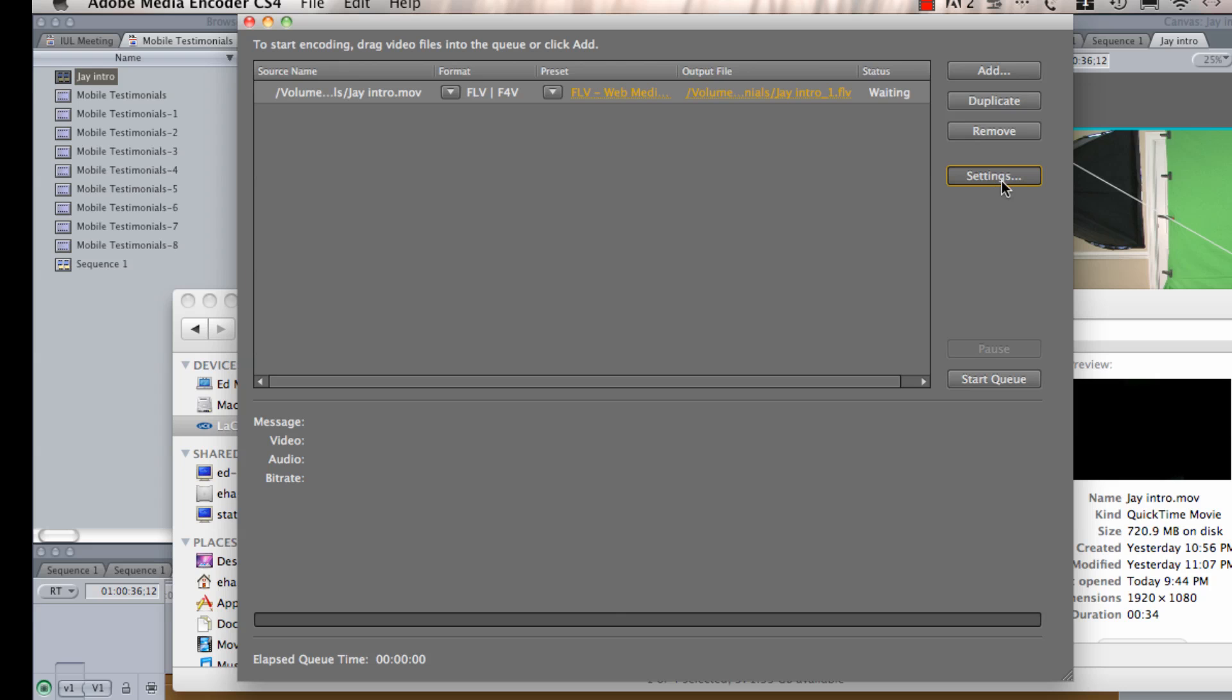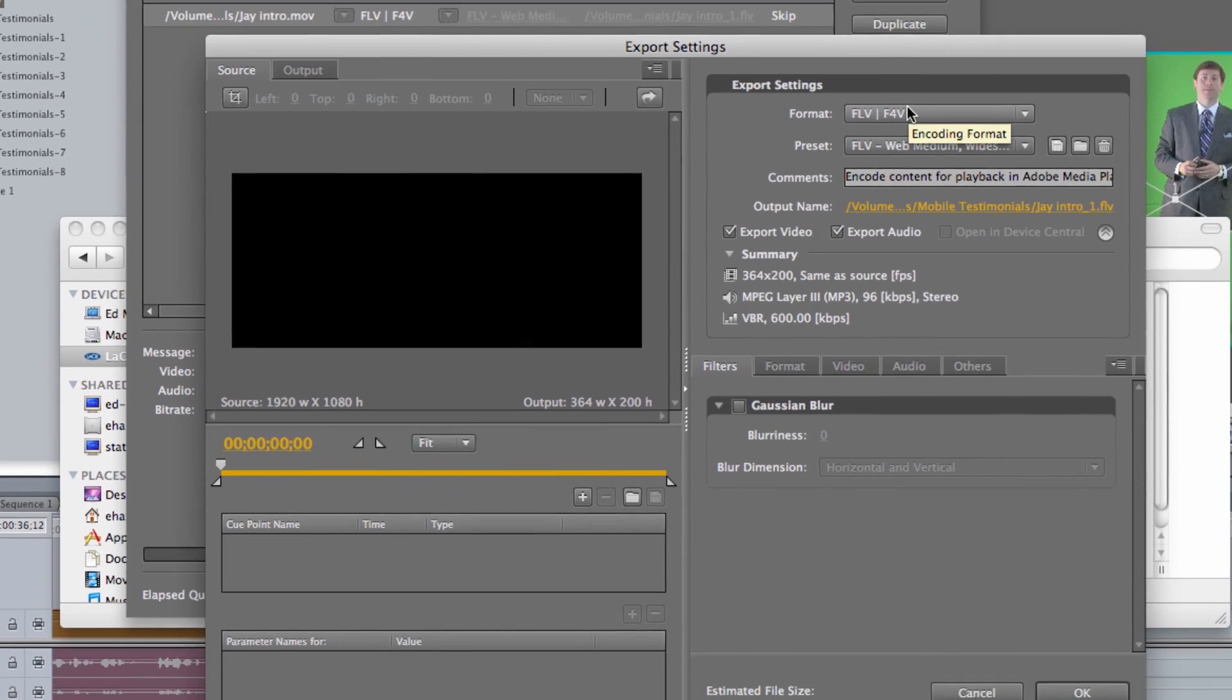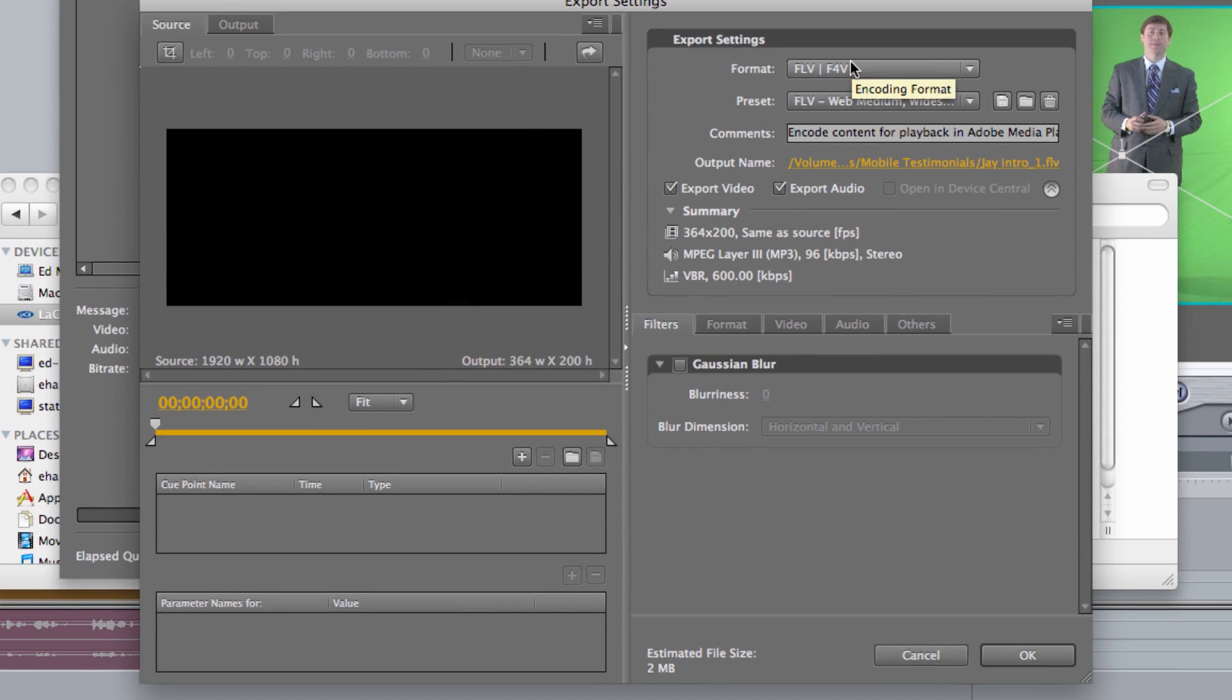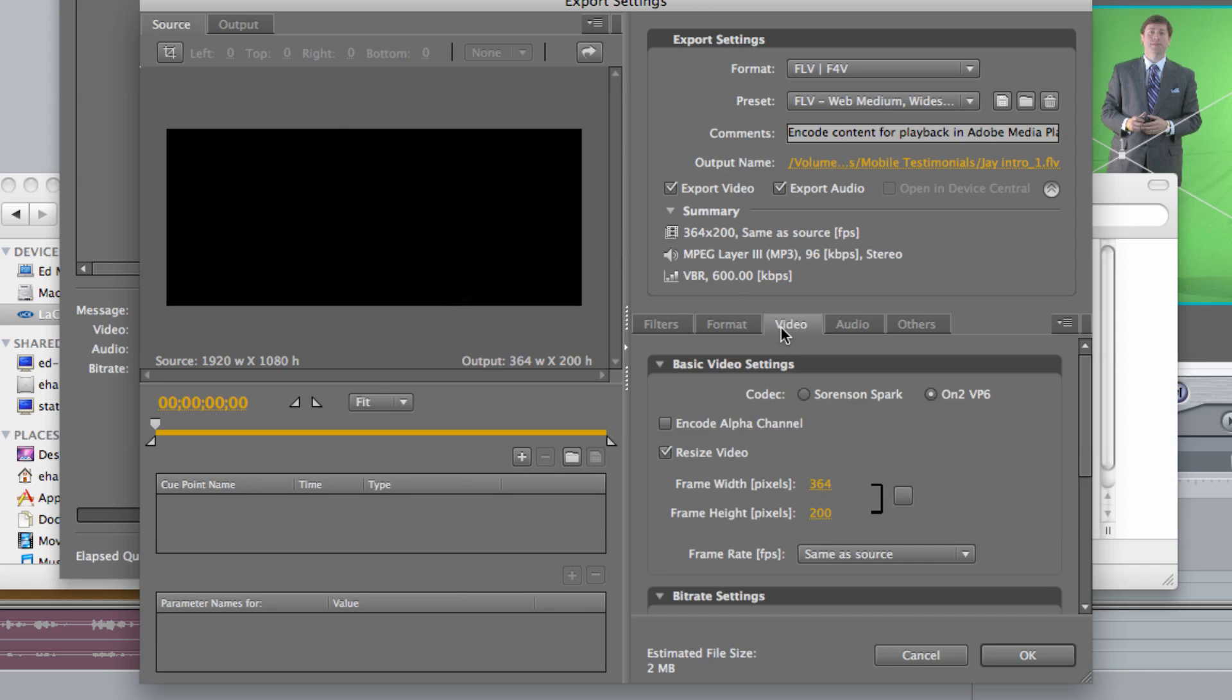Next, I'm going to go jump into my settings, and here's where an important component is. I have my format going to Flash Video. My preset is my Web Medium Widescreen Source. And I'm going to come down here and click my Video tab.